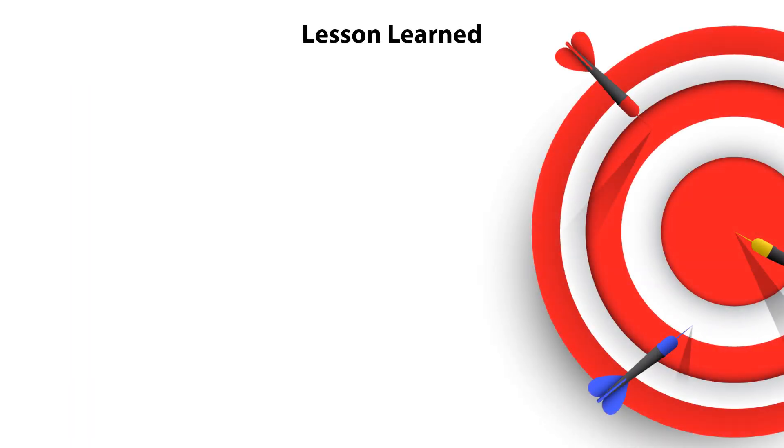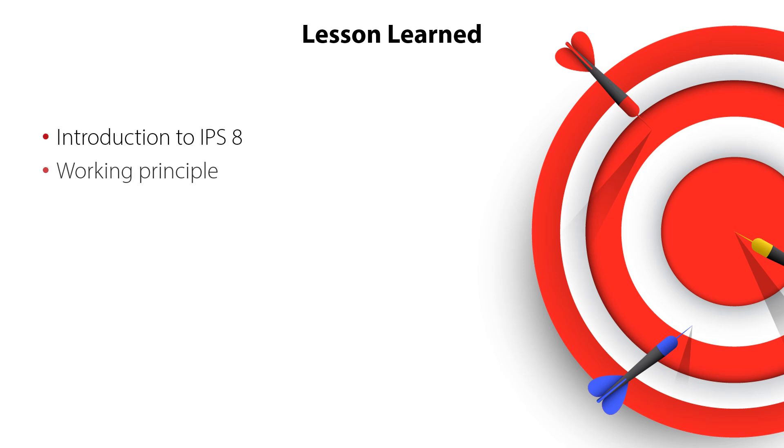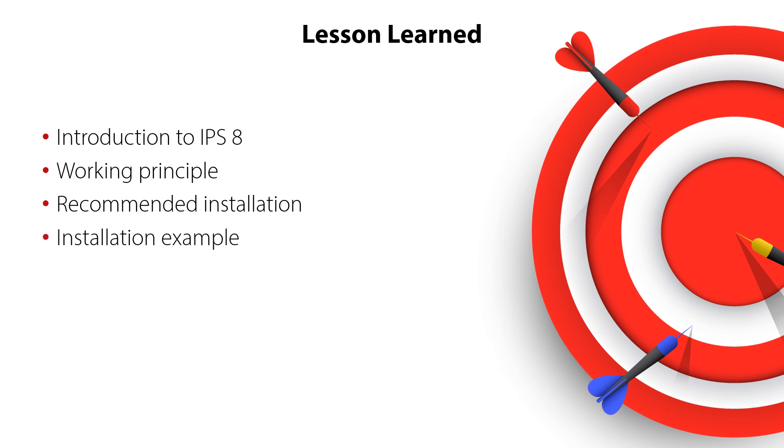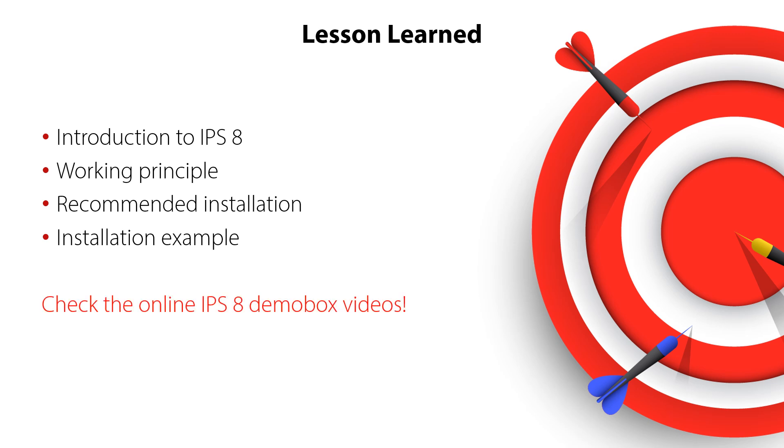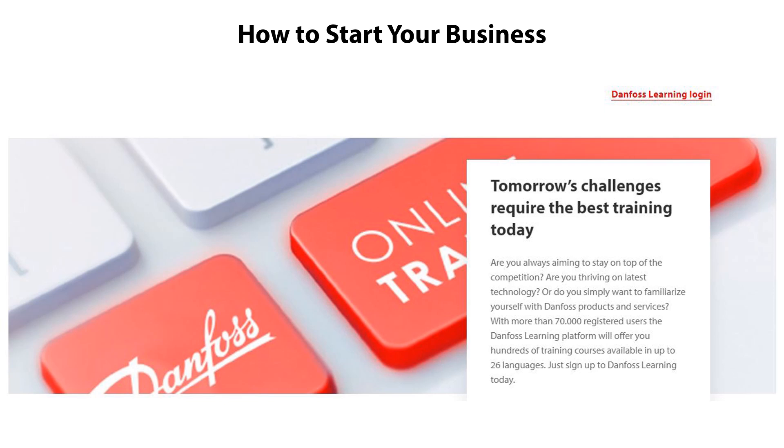You have now completed the IPS-8 introduction video. You have received a short introduction to IPS-8, you know the simplified working principle, you know the recommended installation, and you have seen the main steps of an installation example. All this ensuring a good understanding of the IPS-8 purger function and the main steps in installation. Please check out the other online videos about IPS-8 demo box and have a look at the other online learnings. Thanks for watching.